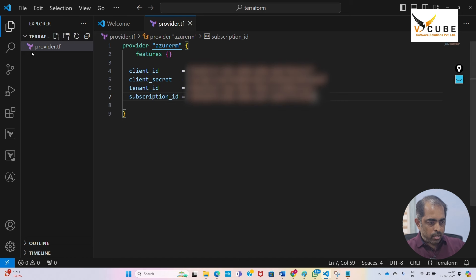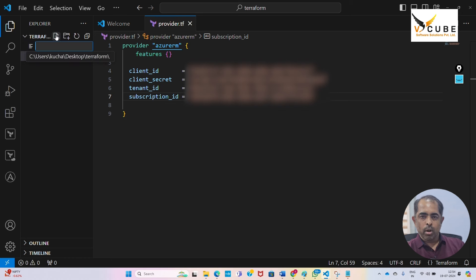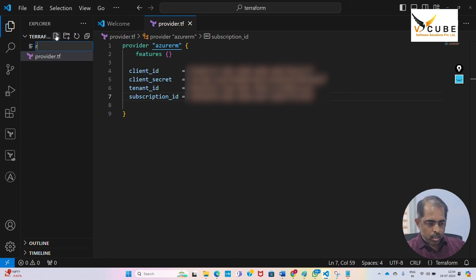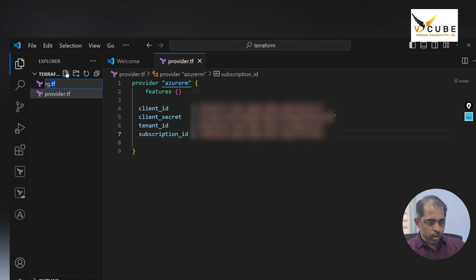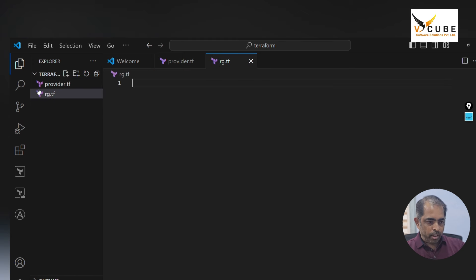Let us write our code. First resource group code I'm writing, rg.tf. The tf is the extension of the Terraform file. We need to use tf file and resource.